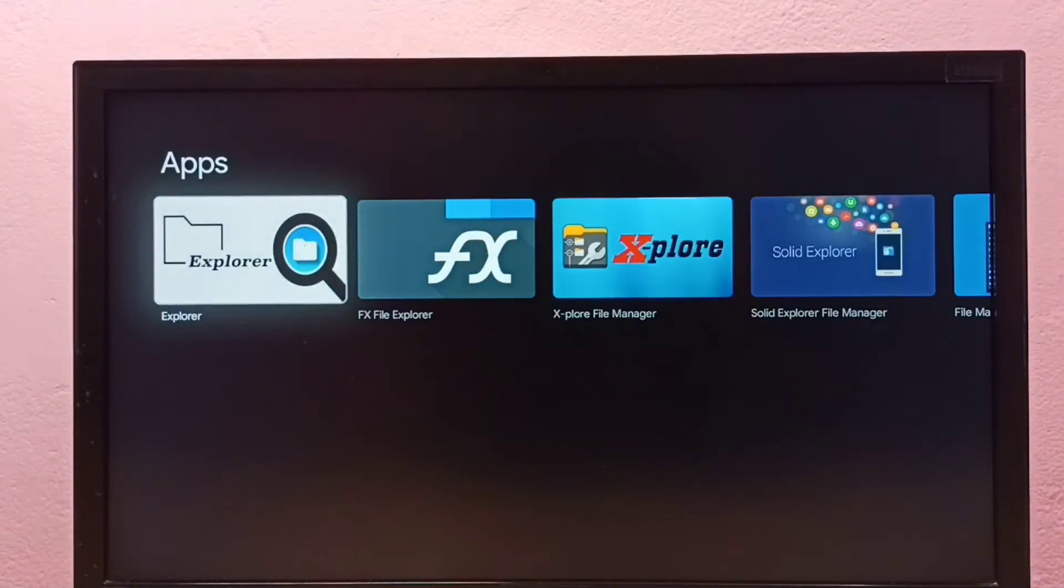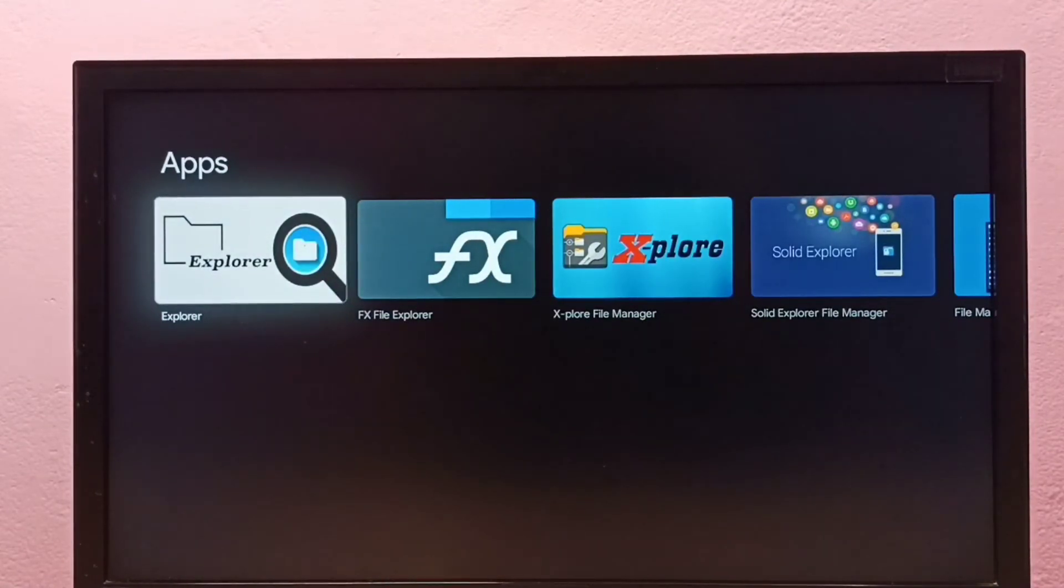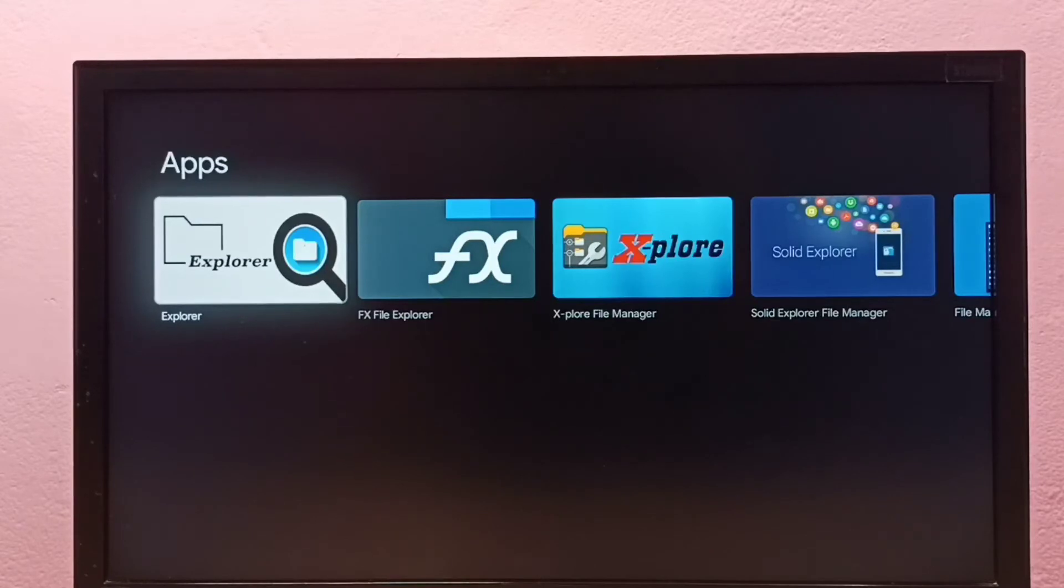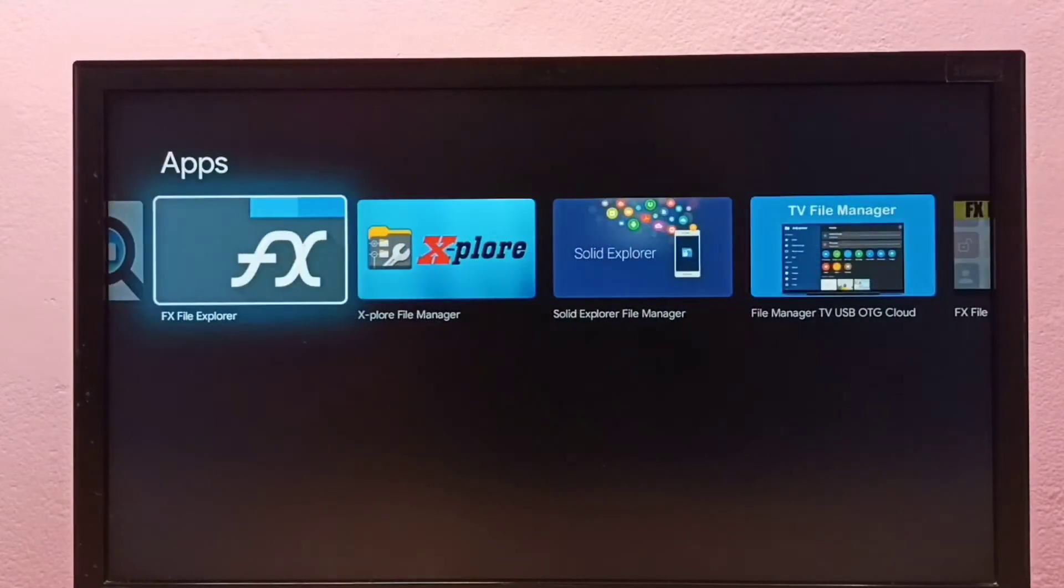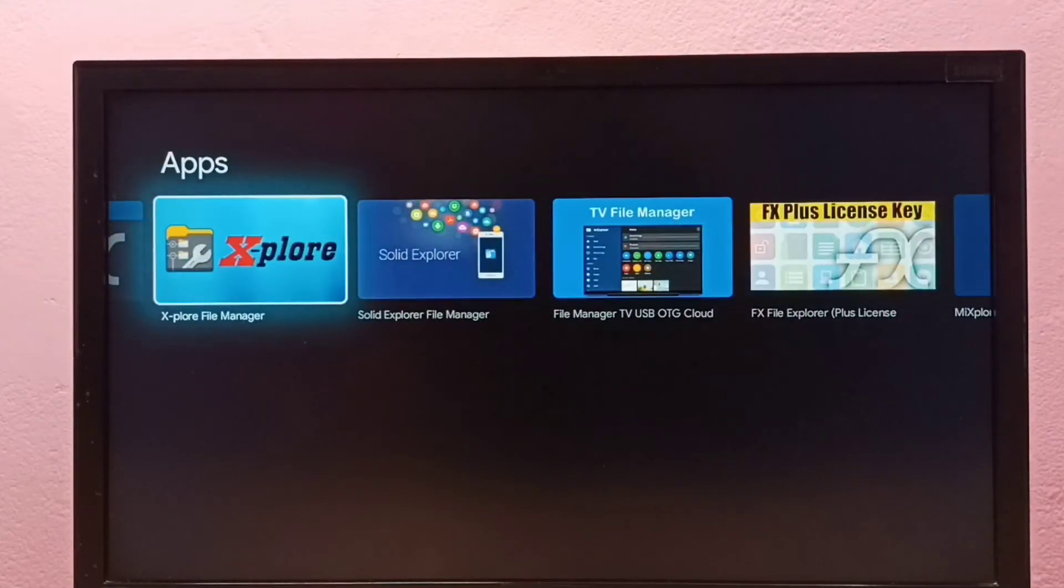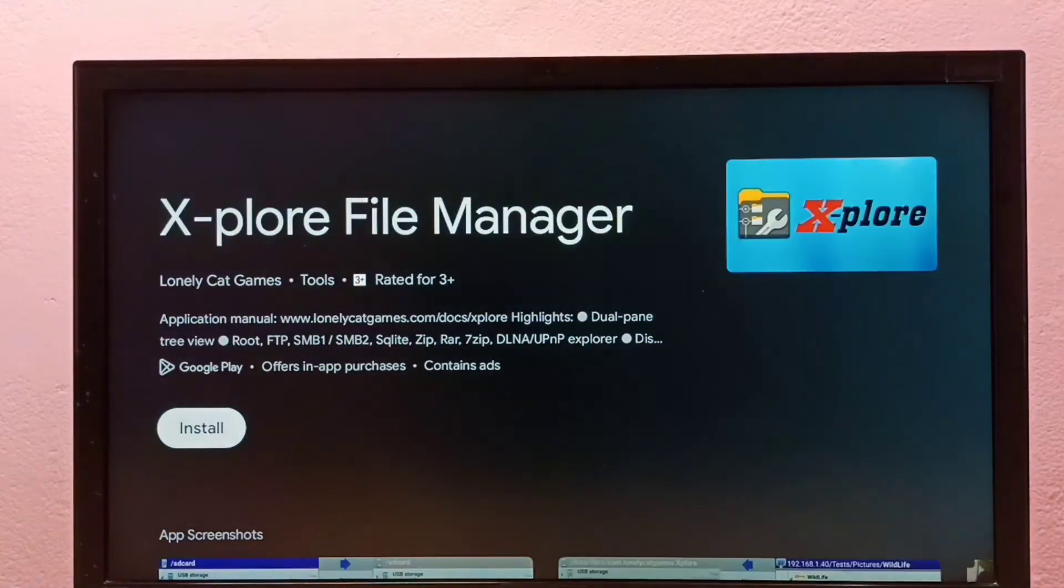Okay, these are the file manager apps. From this list, I'm going to select one file manager app. I'm going to select this X-plore app, then select Install.